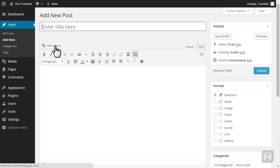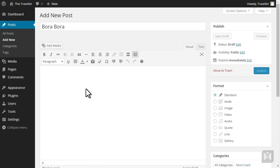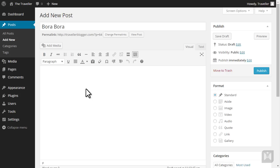First enter the title Bora Bora. Notice how WordPress will immediately generate a web address for your post. As mentioned before, it's always a good idea to change your permalink structure from the WordPress default. For now don't worry about permalinks, we'll go over it in a later video.